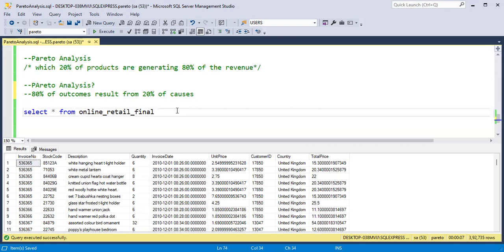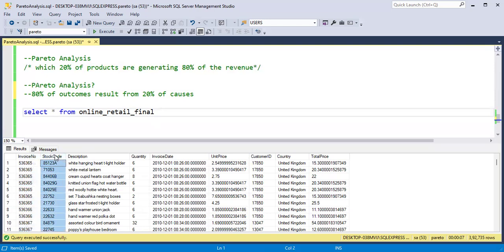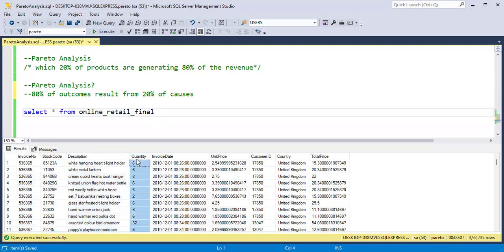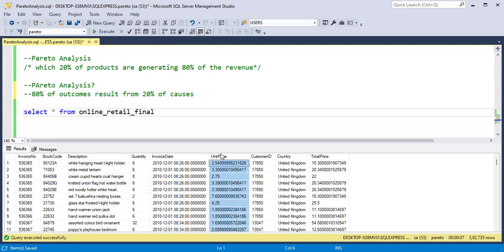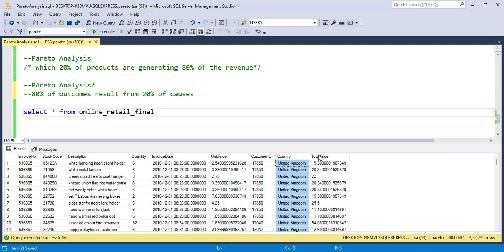We are using a dataset from Kaggle called Online Retail. This dataset contains: invoice number — the number representing each purchase; then stock code — a unique code representing each product; then description — the name or description of the product; then quantity — how many units of the products were sold; then invoice date — which is when the purchase was made; unit price — the price of one unit of the product; then customer ID, country, and the total price.